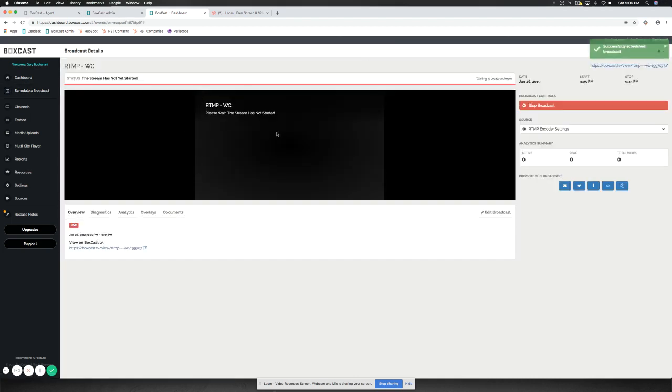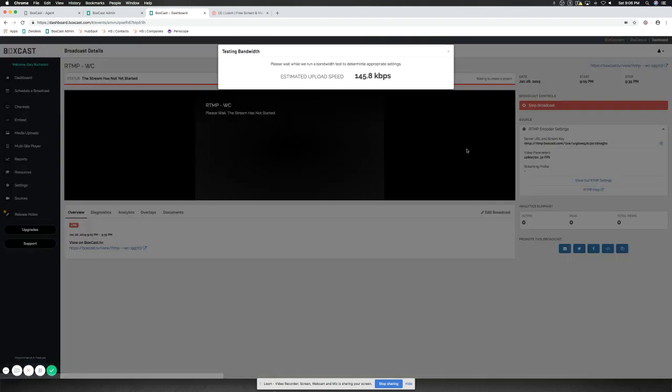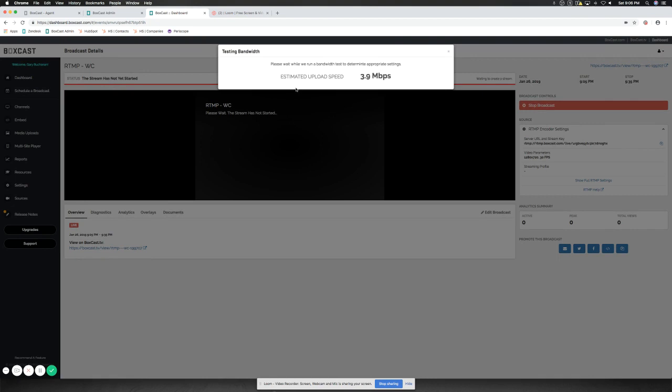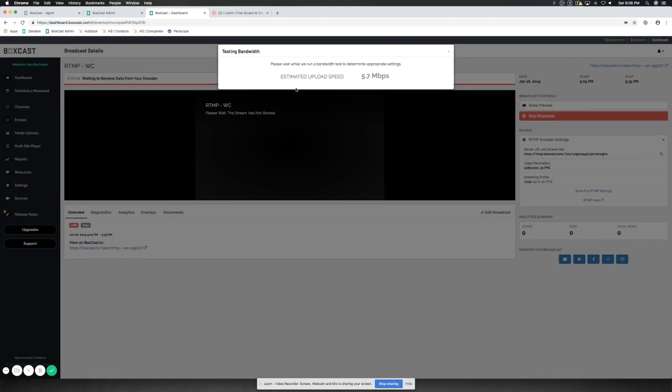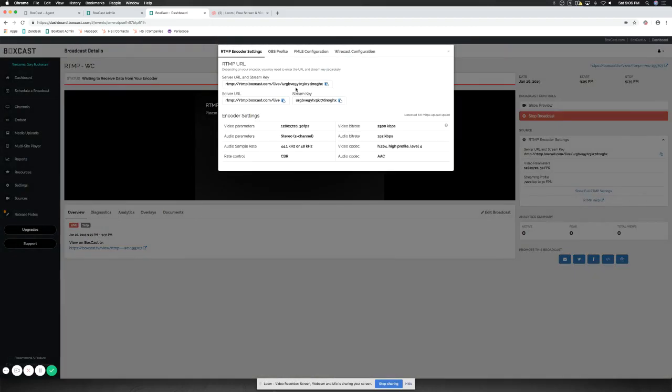Now, just to make sure that everything is properly set up, we can go to RTMP Encoder Settings here and click on Show Full RTMP Settings. Our dashboard will run an upload estimated speed test. Once it finishes, it will give us our encoder rendering settings.